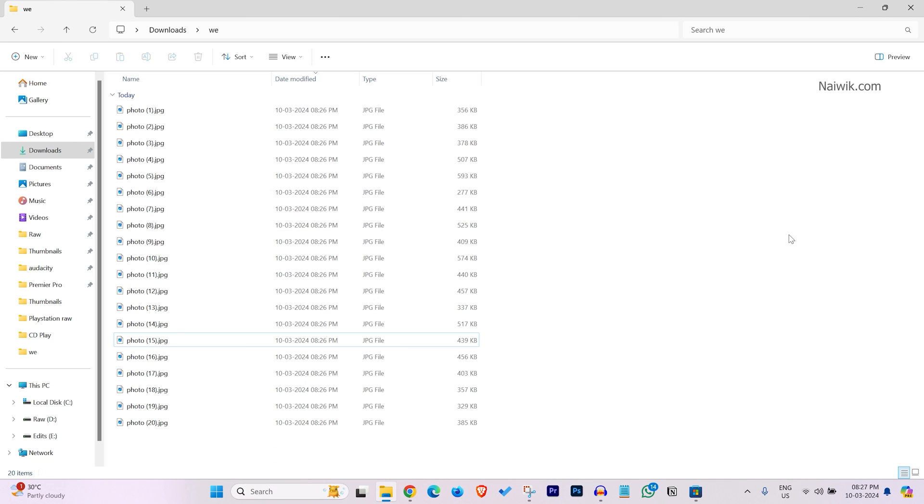So that's it guys. In this way, you can resize bulk images at once on Windows 11. Hope you like this video. Please do subscribe to our channel. Thank you.